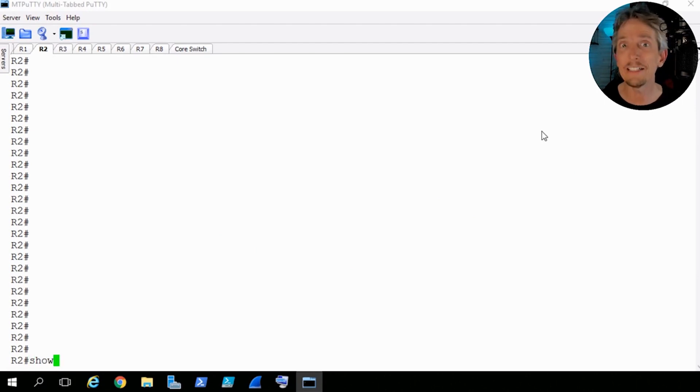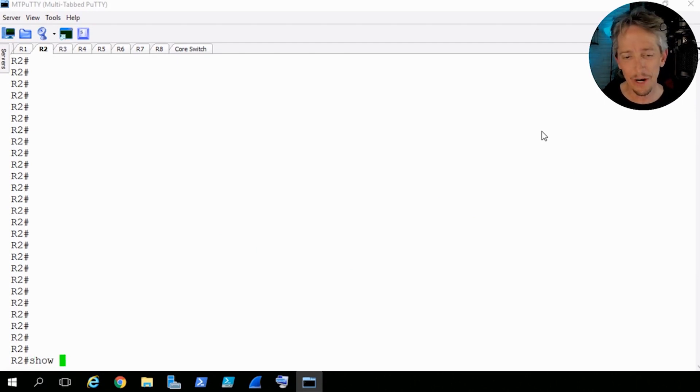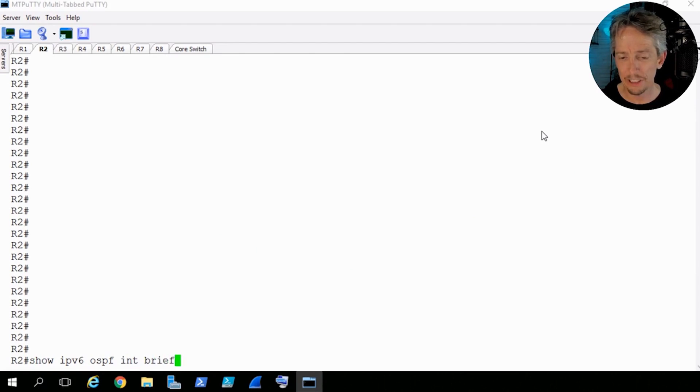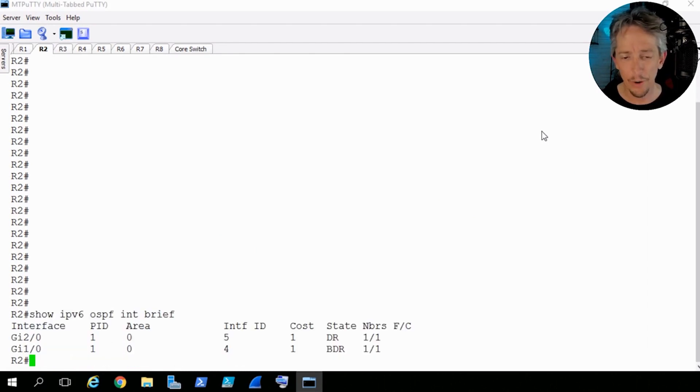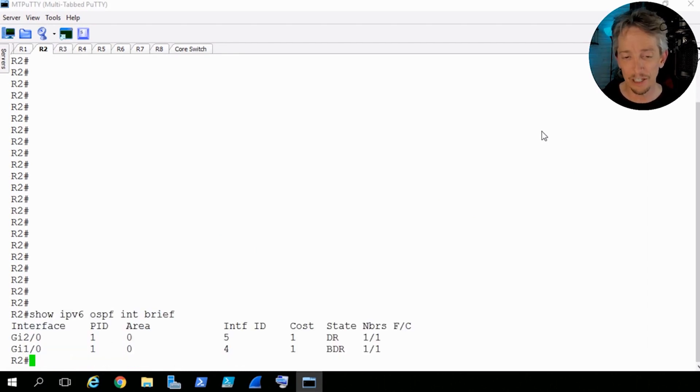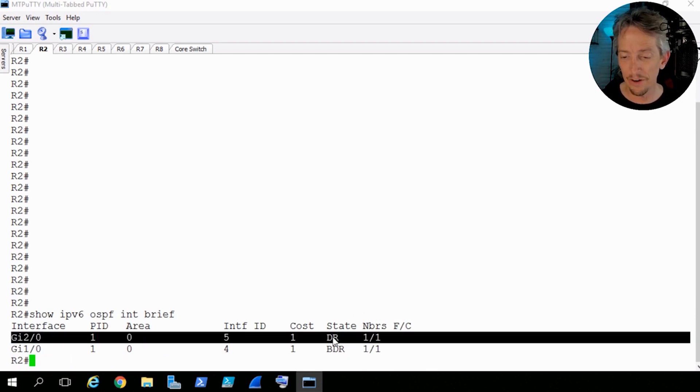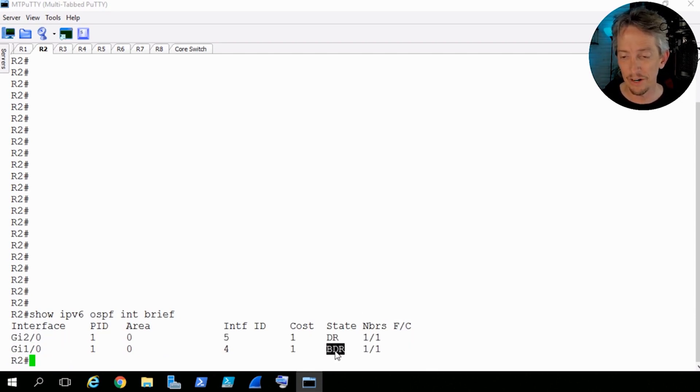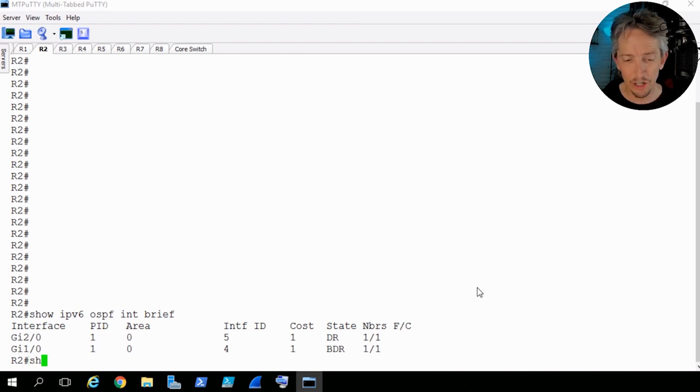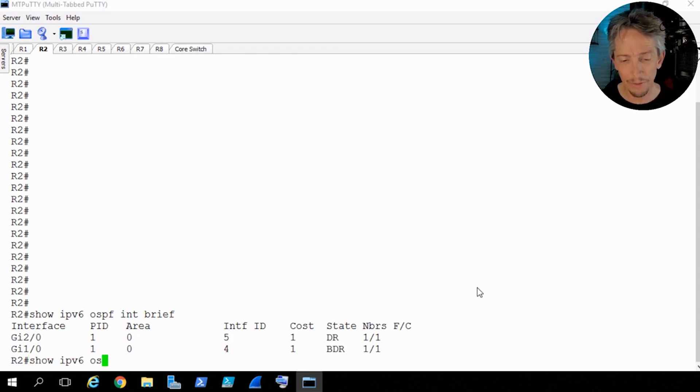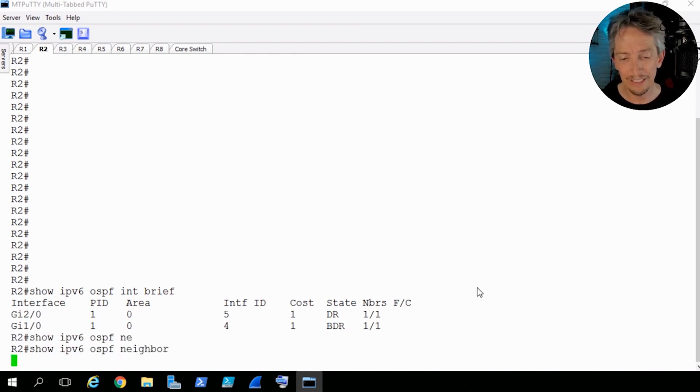So in the lab here on router 2, let's do a show, let's do a few basic verification commands. Let's do a show IPv6 OSPF interface brief, just to make sure that OSPF is enabled. Sure enough, it's enabled on Gig 1 0 and 2 0. This shows us that on 2 0, we are the DR, and on Gig 1 0, we are the BDR.